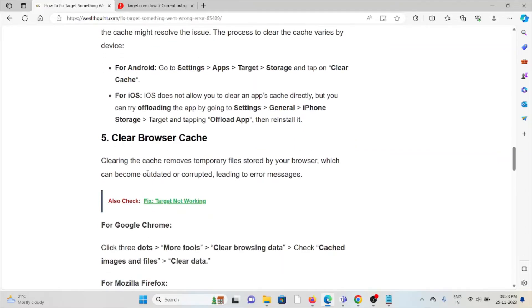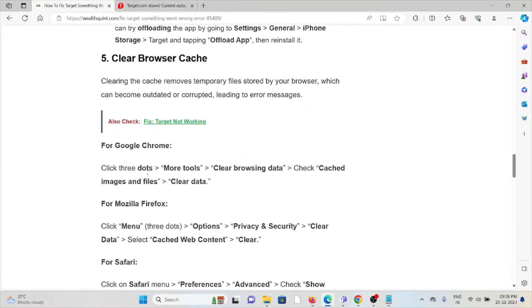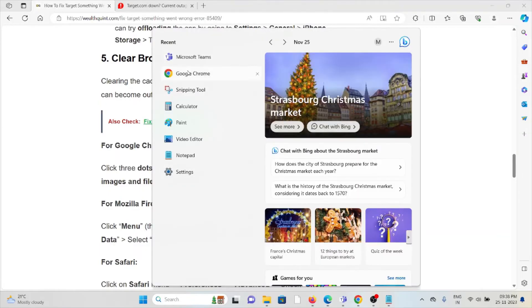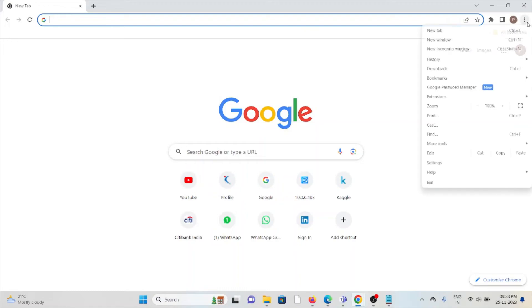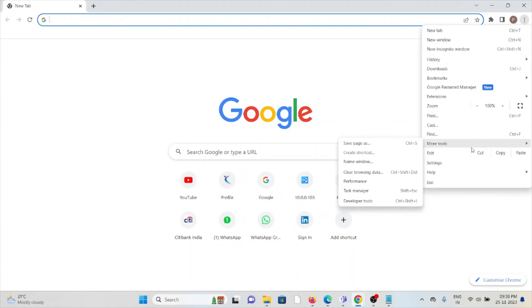The fifth method is clear browser cache. Always try to clear the browser cookies and cache. For example, if you are using Google Chrome, click on these three dots, click on more tools, and click on clear browsing data.